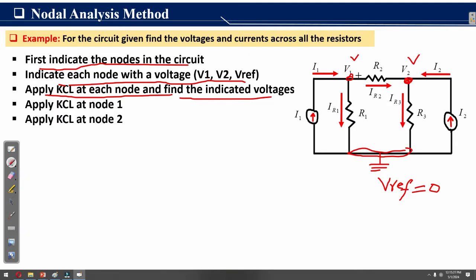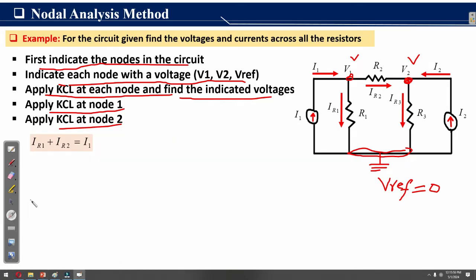The next step is to apply Kirchhoff's current law at each node and find the unknown voltages. This means we apply Kirchhoff's current law at node one and at node two in order to find V1 and V2. We first apply KCL at node one and then at node two.